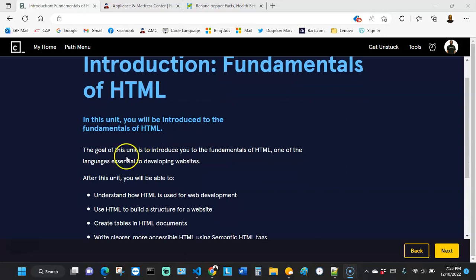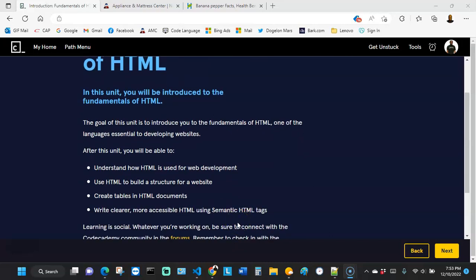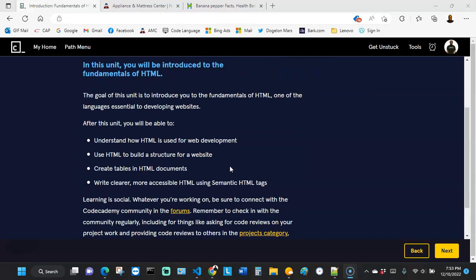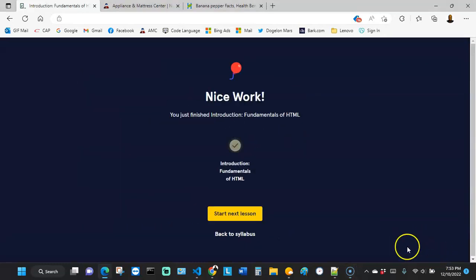The goal of this unit is to introduce you to the fundamentals of HTML, one of the languages essential to developing websites. After this unit, you will be able to understand how HTML is used for web development, use HTML to build a structure for a website, create tables in HTML documents, and write clearer, more accessible HTML using semantic HTML tags. After you read that, you can just go ahead and click next and then click start next lesson.